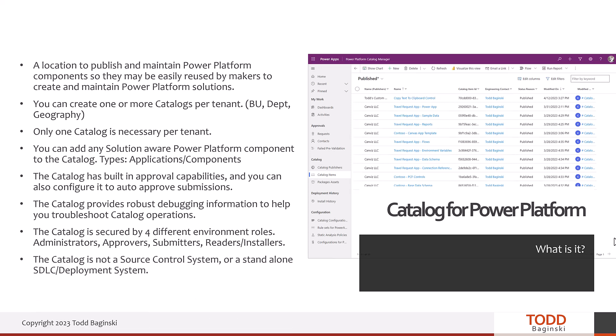One thing to note: the catalog is not a source control system or a standalone software development lifecycle or deployment system. However, it is designed to complement these types of systems. So if you're thinking the catalog will solve all your ALM needs — no, it won't. It's part of the ALM story. I have other videos that talk about ALM and how the capabilities that come with Power Platform and DevOps support ALM, and you could plug the catalog into that in a hybrid scenario.